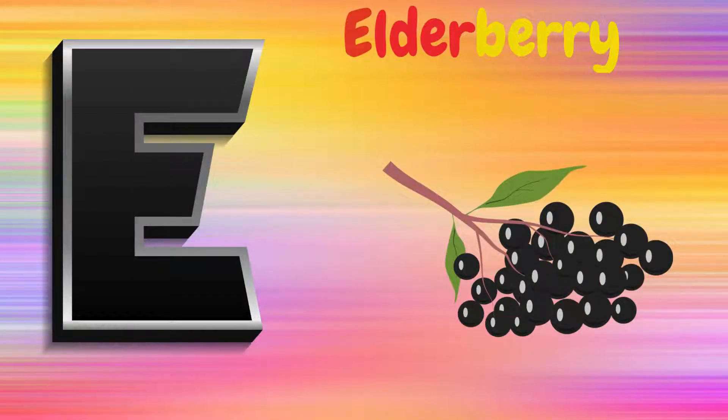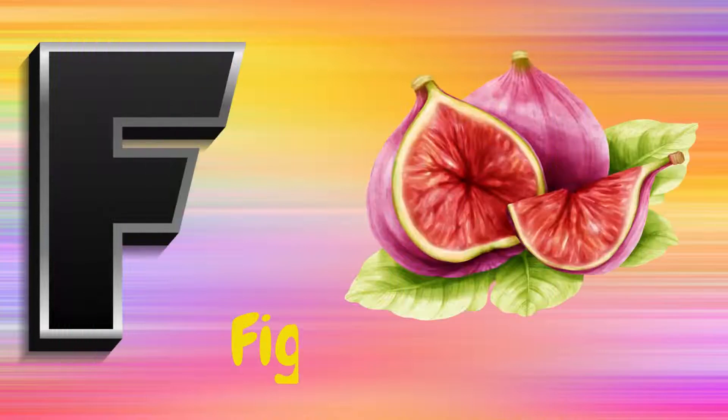E is for Elderberry, E, E, Elderberry. F is for Figs, F, F, Figs.